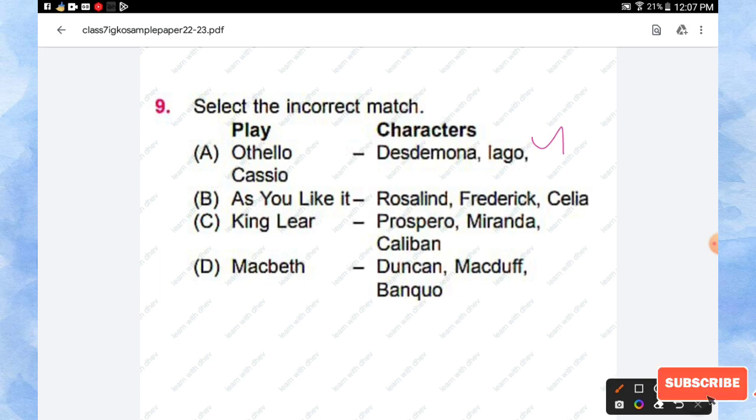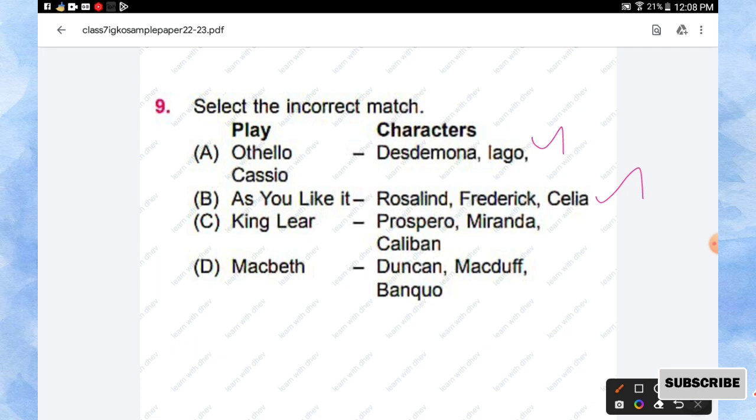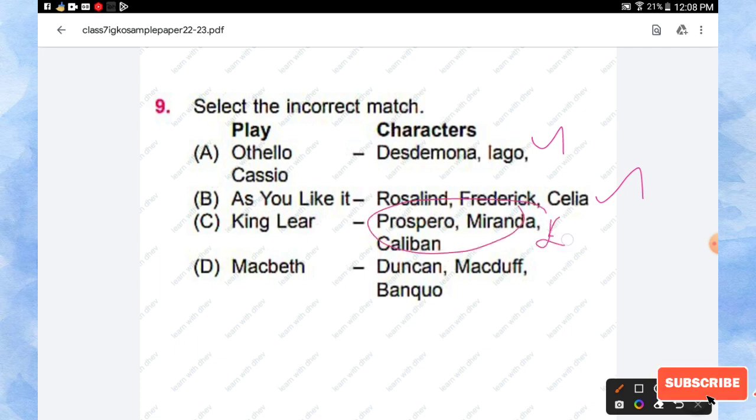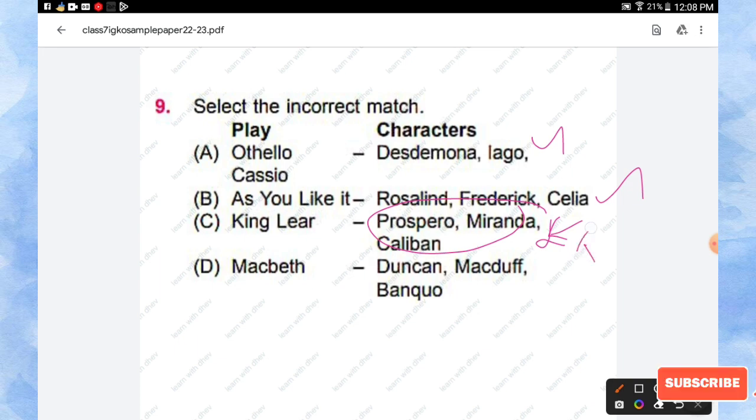For Othello, it's Desdemona and Iago, so this is correctly matched. As You Like It characters are Rosalind, Frederick, Celia, so this is also correctly matched. And for King Lear, the characters are Prospero, Miranda, and Caliban, so this is wrongly matched. These characters are from the play Tempest.